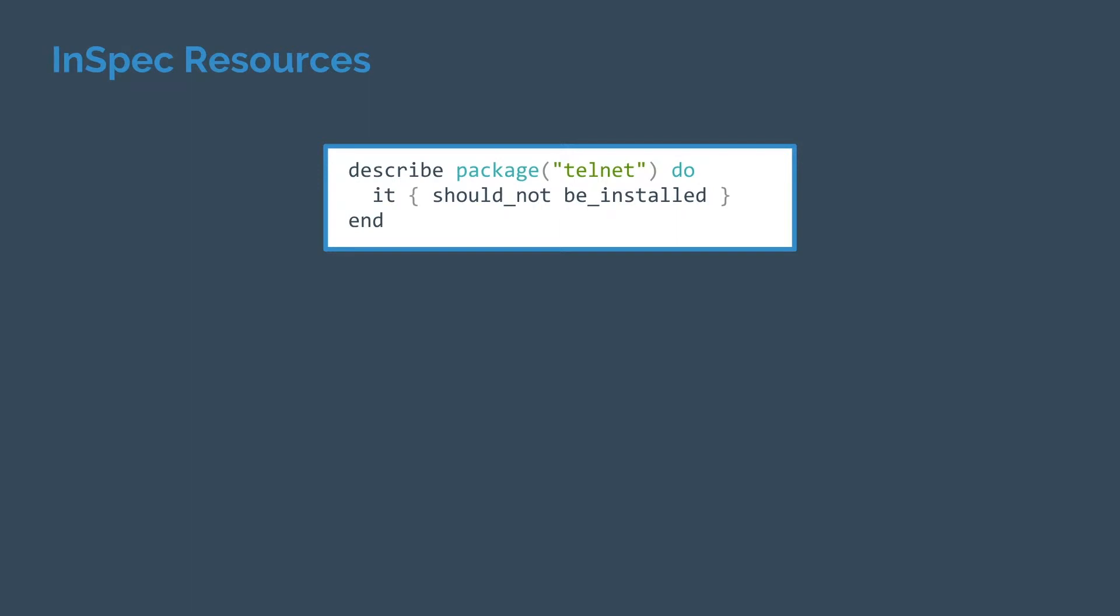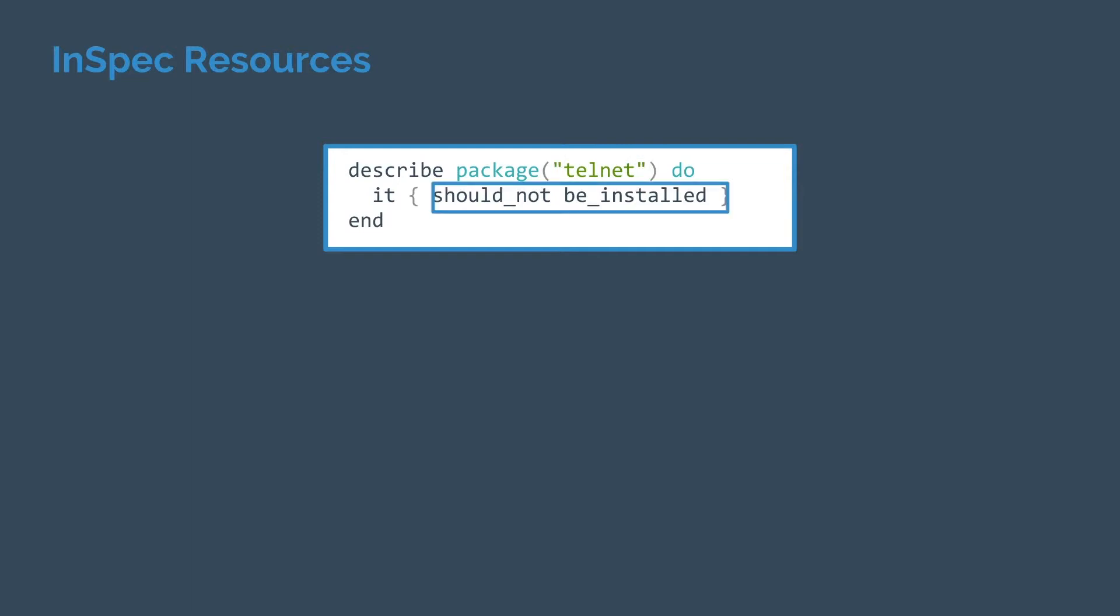At the core of InSpec code are resources which define the actual evaluations that our audits are going to run. Each InSpec resource consists at least of a type, in this case package, a name, in this case telnet, the package we want to evaluate, and a matcher. This is the condition we are expecting. Here our expectation is that telnet should not be installed.